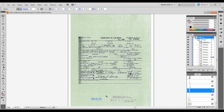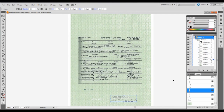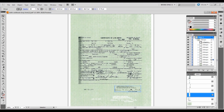Perhaps most troubling is the way the date stamp and the state registrar's stamp at the bottom of the page can be moved around the page in their entirety once they've been selected. This immediately caught the attention of Maricopa County Sheriff's investigators.